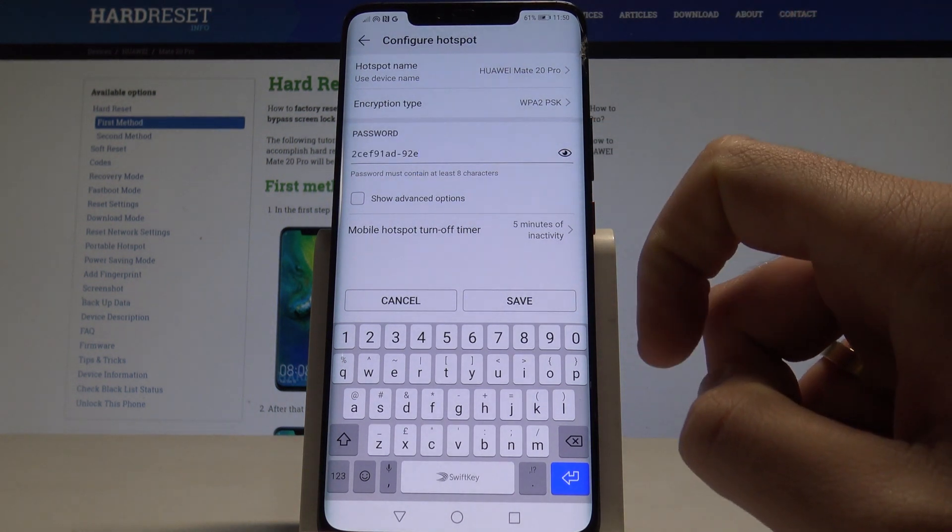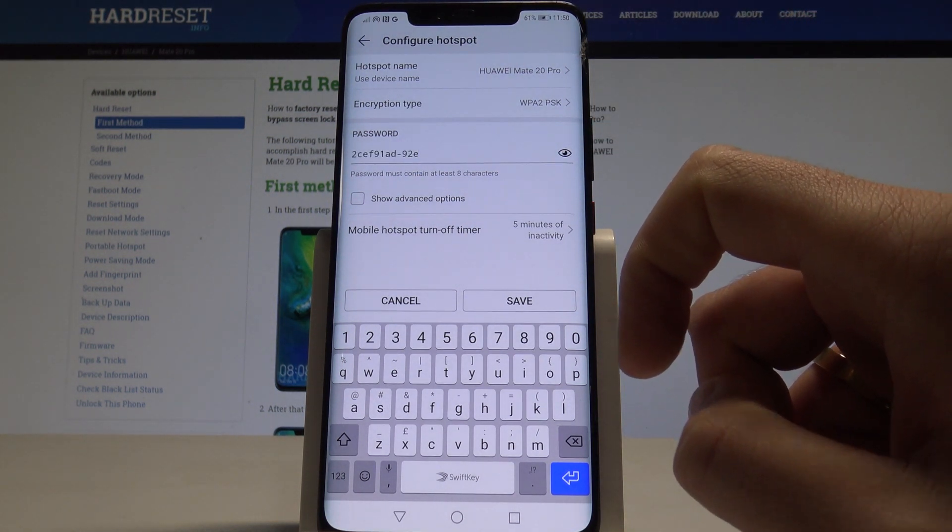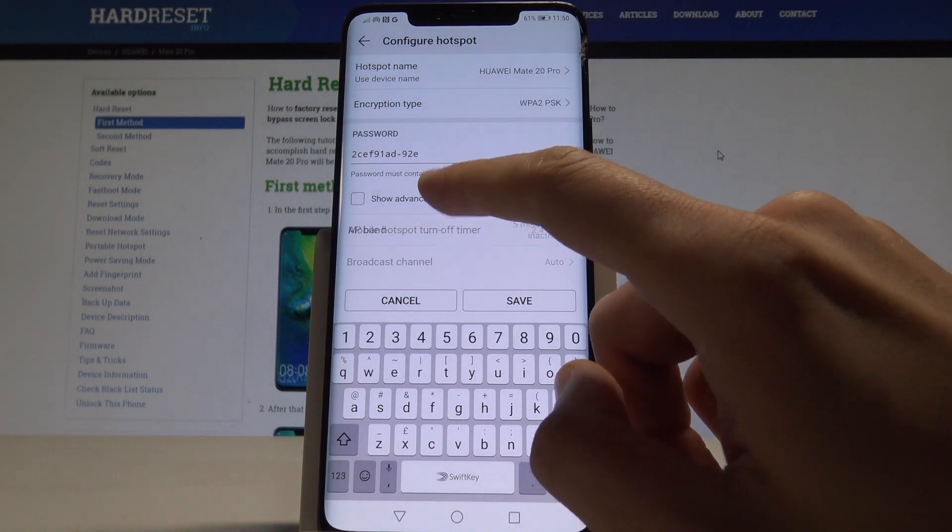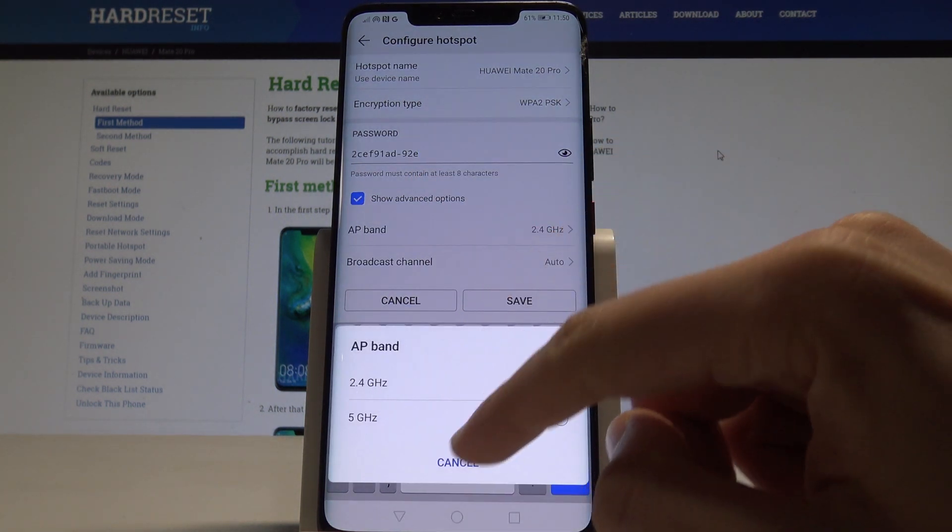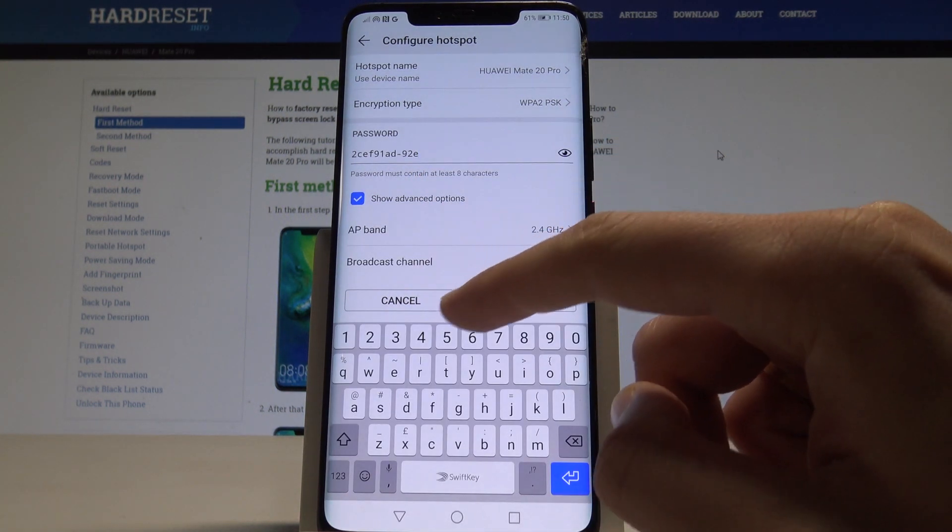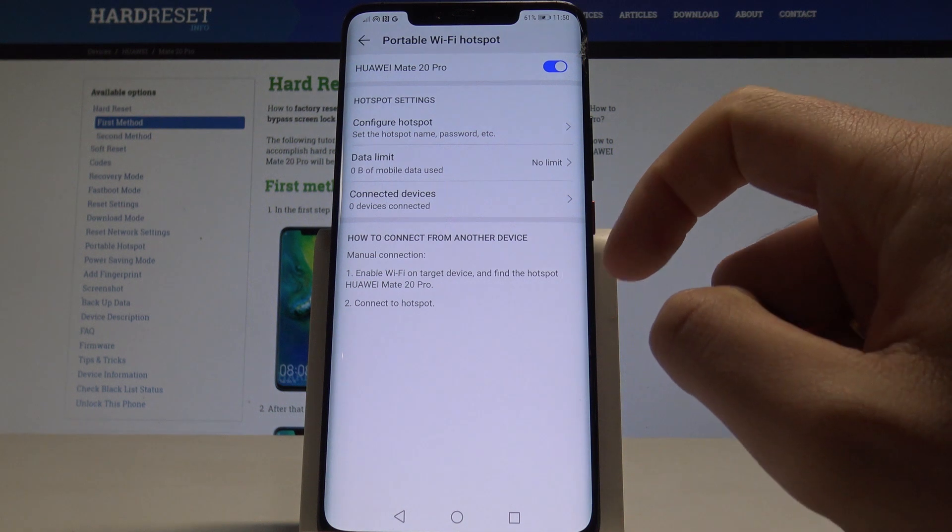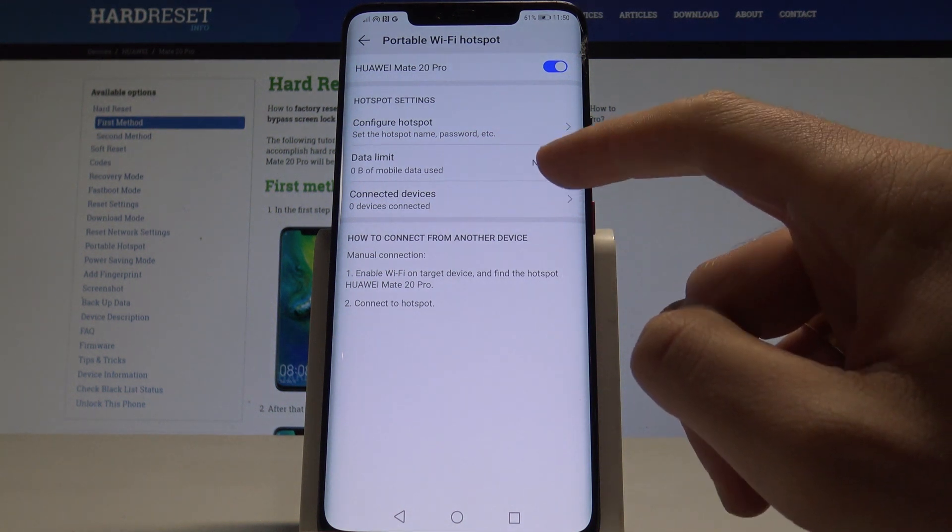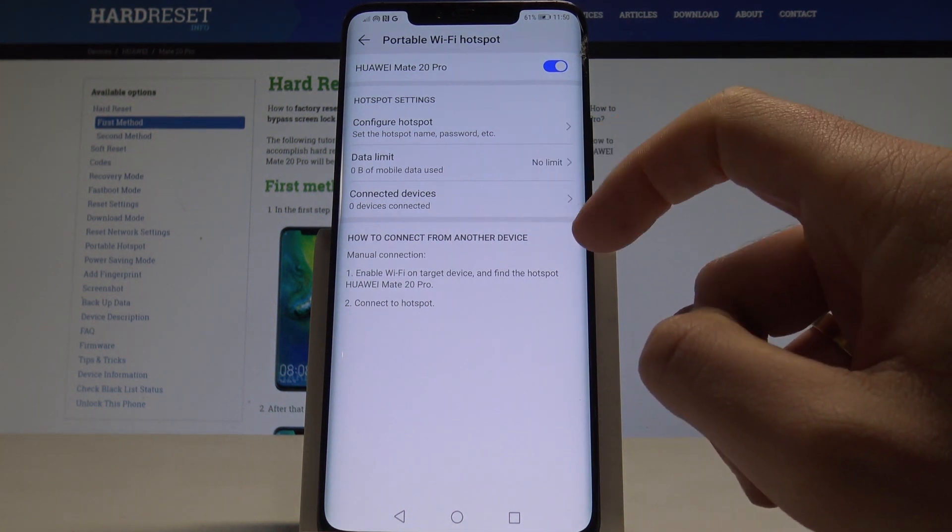The password must contain at least eight characters. You can also show advanced options to change the AP band and broadcast channel. Here you can also set up the data limit.